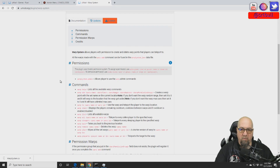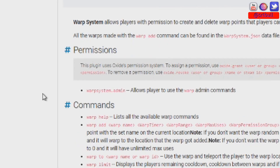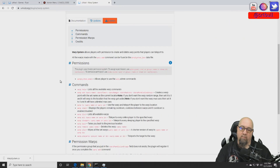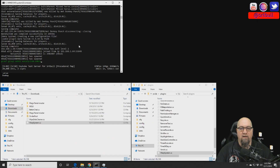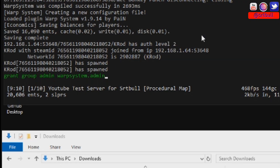Now that we have the plugin successfully installed, there's one thing we have to deal with before we can actually play with it, and that is assigning the permission. The only permission we have to deal with is warpsystem.admin. I'll show you two different ways to apply it. If you want to apply the permission using your server console, you simply type: grant group admin warpsystem.admin — or whatever group it is that you want to be able to control this plugin.